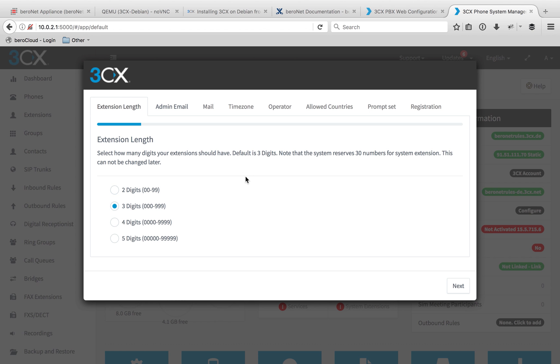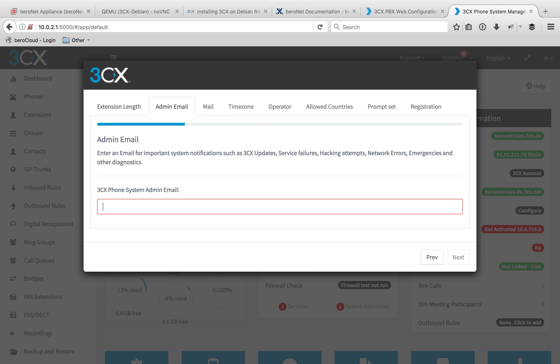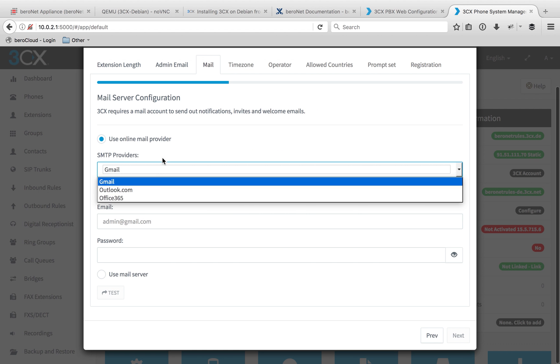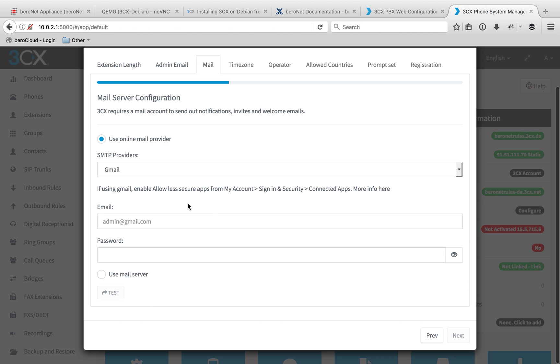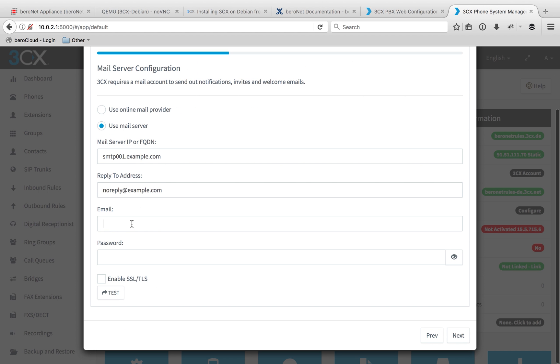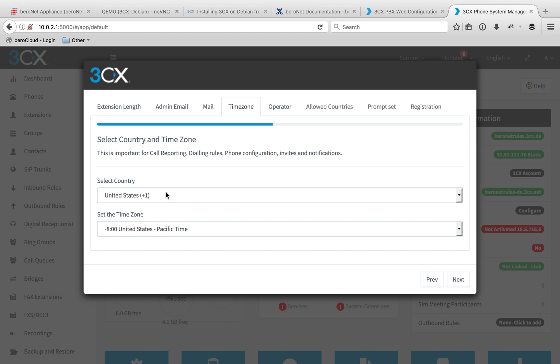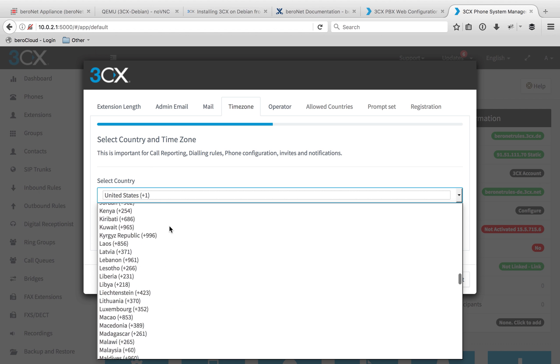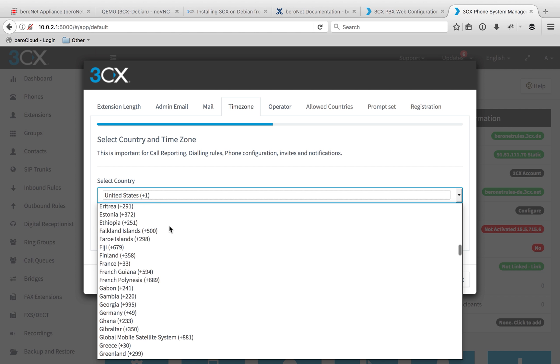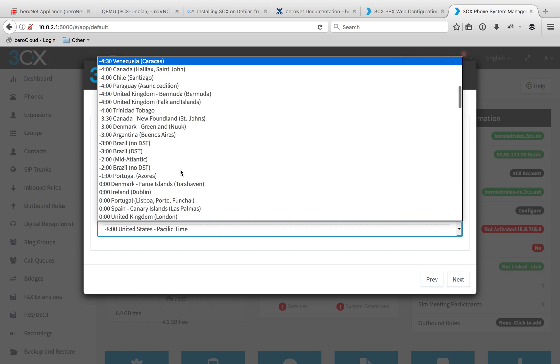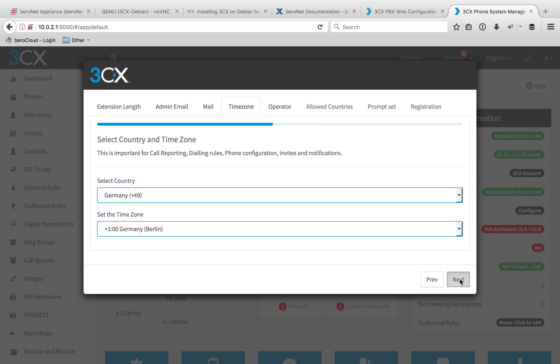The first time you log in, it's going to ask you some basic setup information. Whether you wanted two, three, four, five digit extensions. I would never do two, stick with three. It just gives you more flexibility in the future. An email address for your admin, so something like PBX or a basic email address would work. And then it's going to ask you to connect an email provider. You can use an online one or just a mail server. Whichever you want to do. And then whether you want to use SSL or TLS. Select your country. I'm in Germany. And your time zone. And then next.